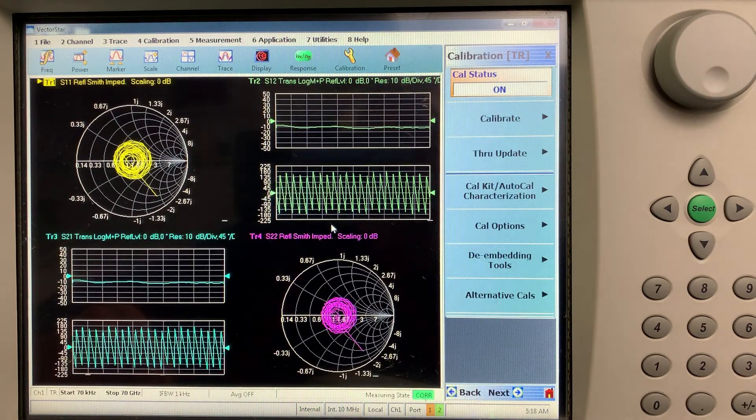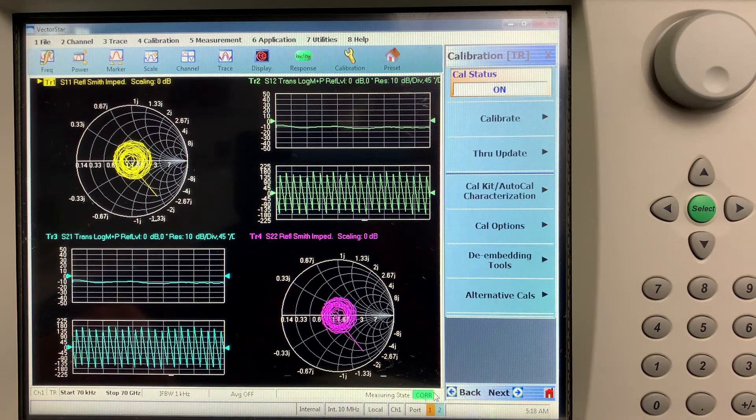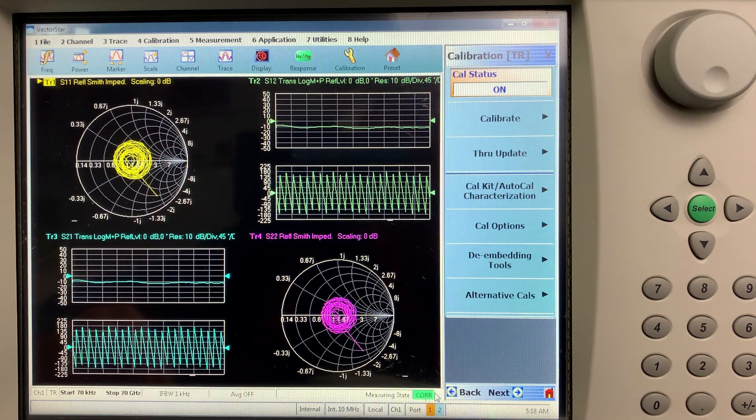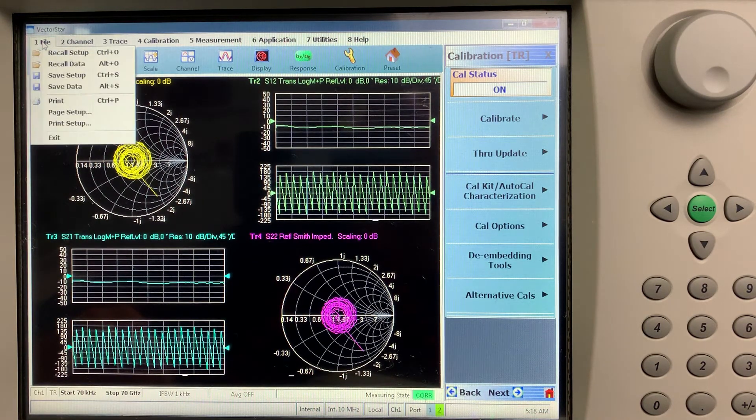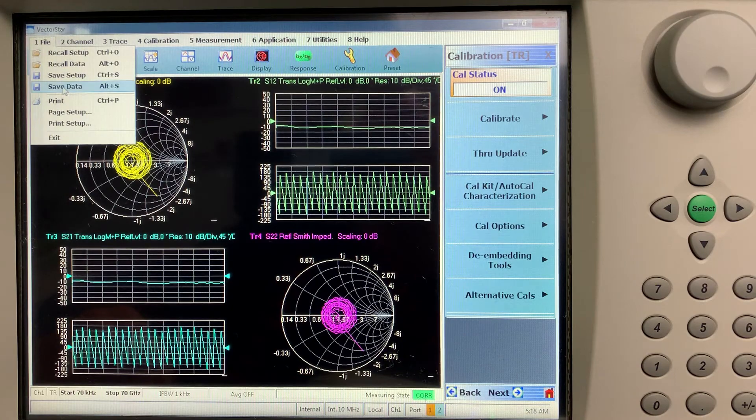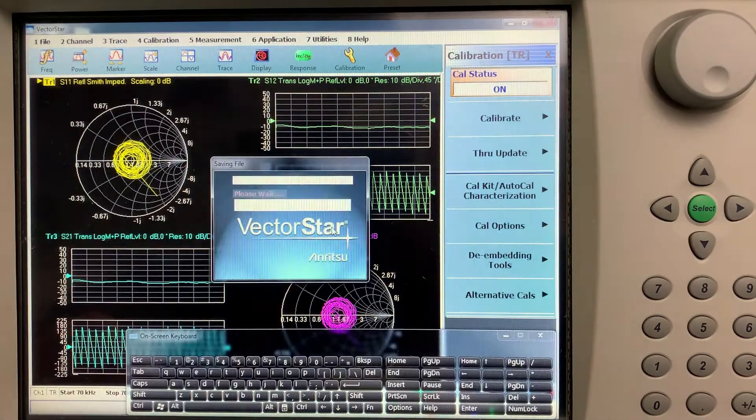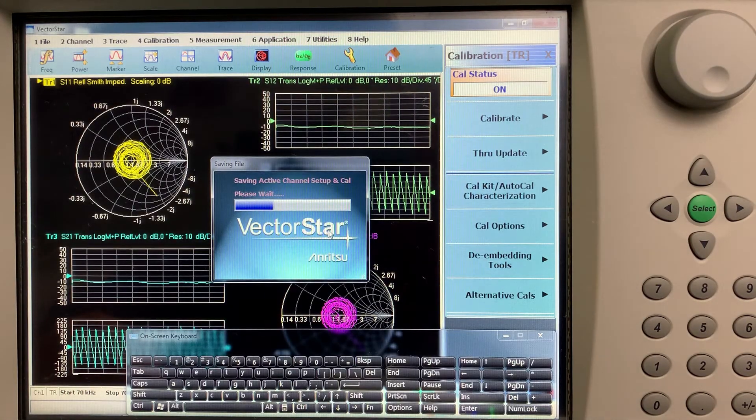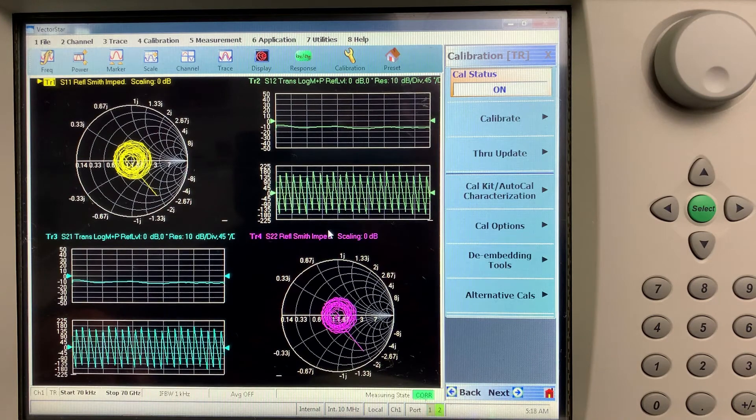We press close and you'll notice down here in the bottom right hand corner, it's gone green. So it says now I'm corrected. I'm good to go. So what I'll do, I'll just file and save this. And that's it. The error correction is done.